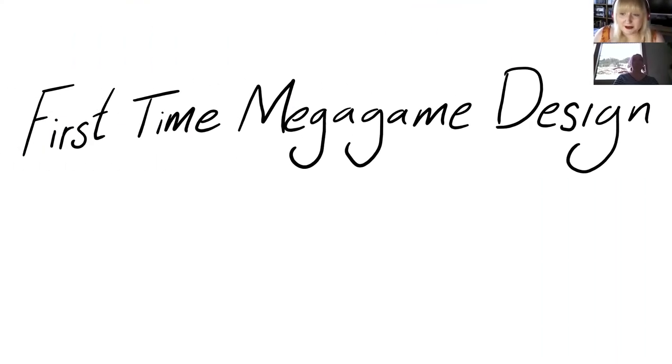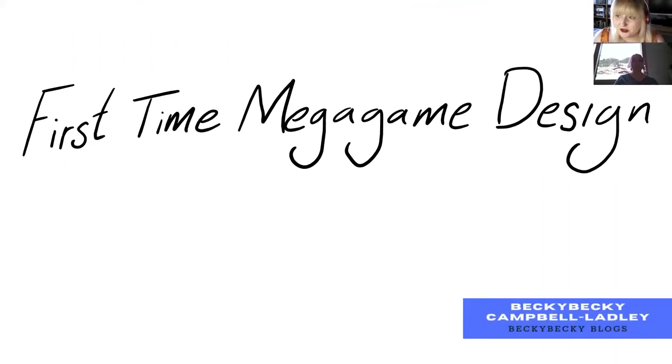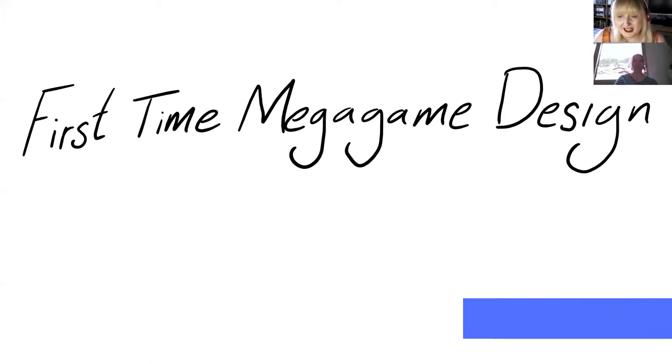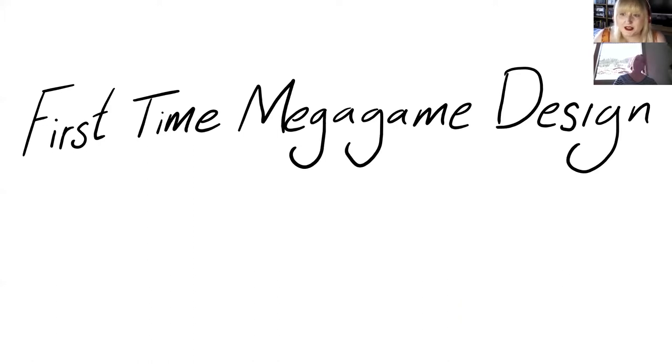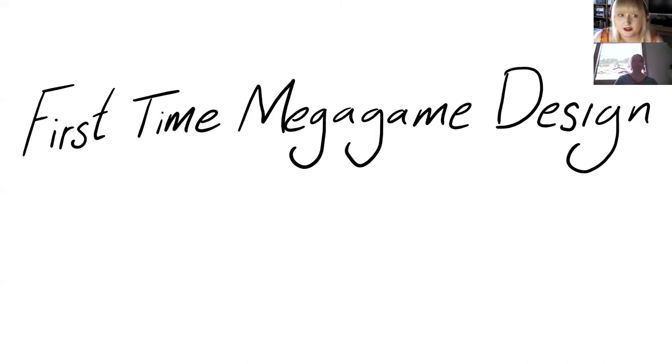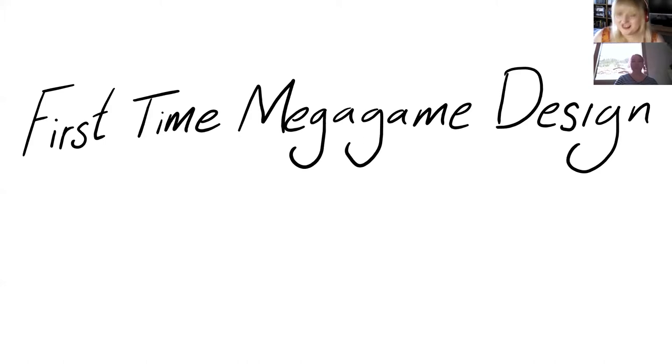Hello everyone and welcome to our penultimate talk at MegaCon. We have Holly Wall who is going to be talking about first-time megagame design. Is it worth it?